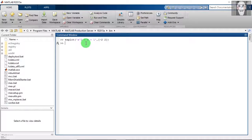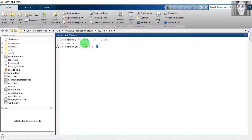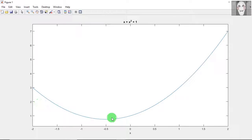Now let us use the syntax which accepts a symbolic expression as the input. First you need to declare the variable as a symbol using syms x, and then write the ezplot syntax. The graph you get is the same as in the previous case.